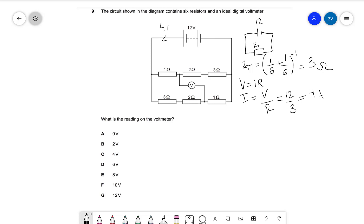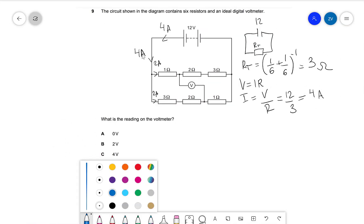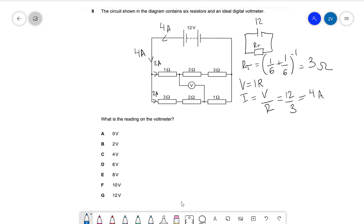So we have four amps flowing in the circuit. Because we have equal resistance across both parallel branches, the current will split equally — two amps across the top branch and two amps across the lower branch. Now that we have the resistance of each resistor and the current flowing through them, we can simply use V equals IR for all of these individual resistors.